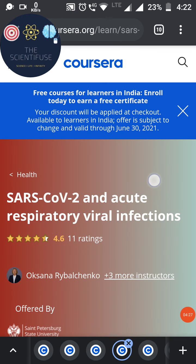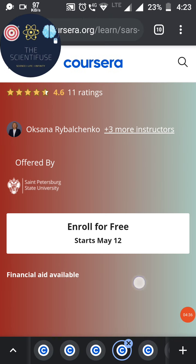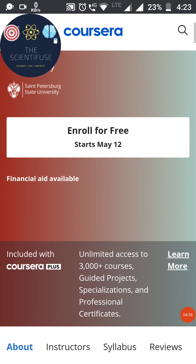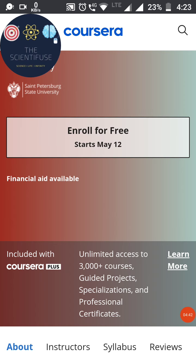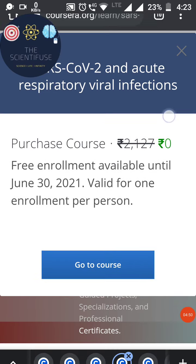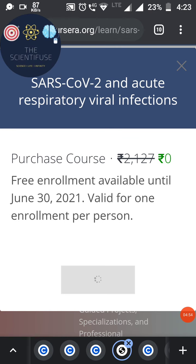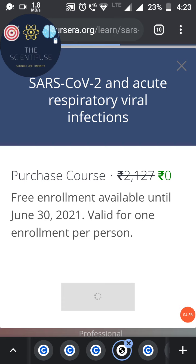Enrolling in these courses is very easy. Click on the course and you will see a page showing that the course is free for learners in India. Click 'Enroll for Free' and it will generate the enrollment showing zero rupees, because it's free until June 30.